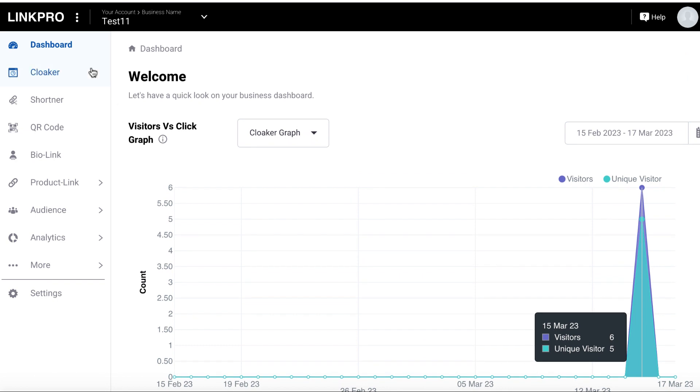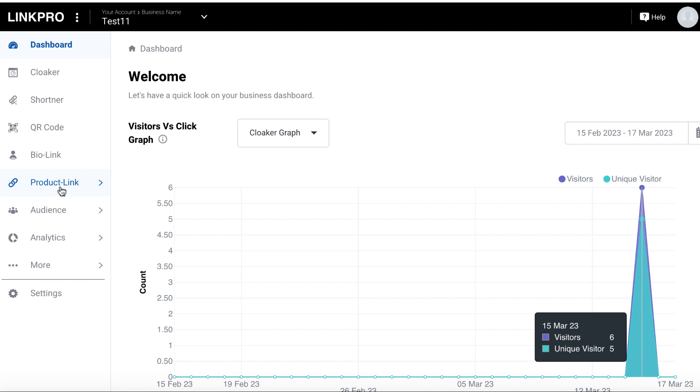And this could do things like cloak your link if you're doing affiliate marketing, shorten your link, turn it into a QR code, create a bio link, especially for local businesses. This is important to have like a bio link in their TikTok or their Instagram and create memberships out of it where you can access certain products through the link.